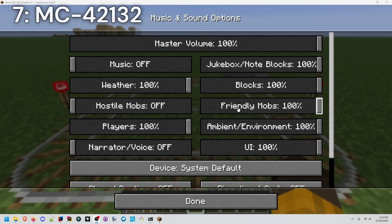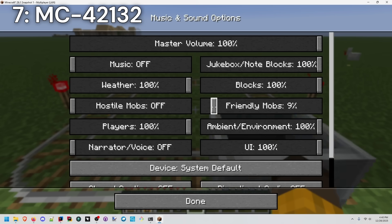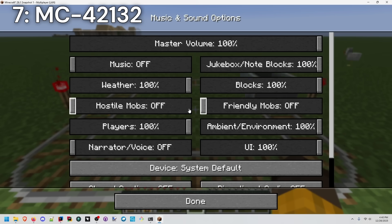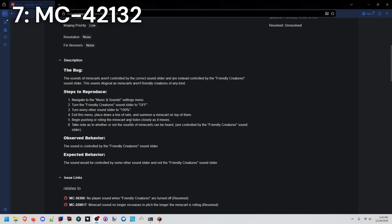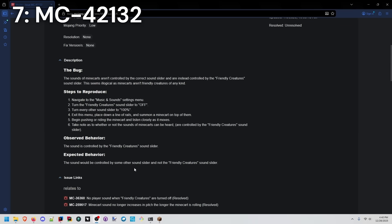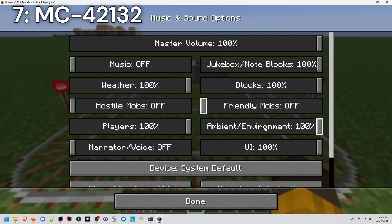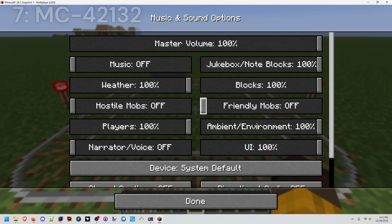This might just be an oversight. If you're listening, you can hear the minecart in the background. If I turn down friendly mobs, you don't hear it anymore. This one doesn't suggest a fix directly, just that it should use a different sound slider. You might go for ambient or environment for this. That's a personal design choice, though.